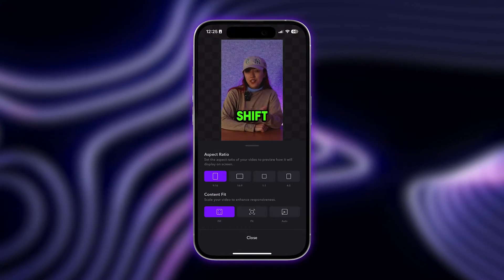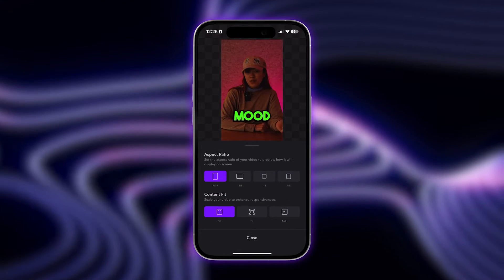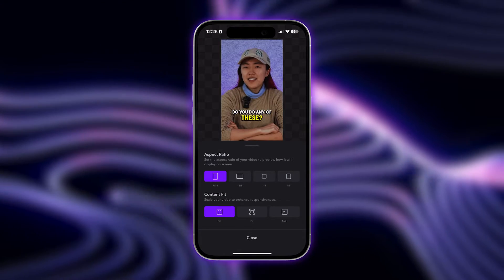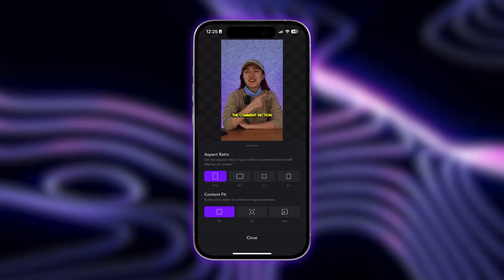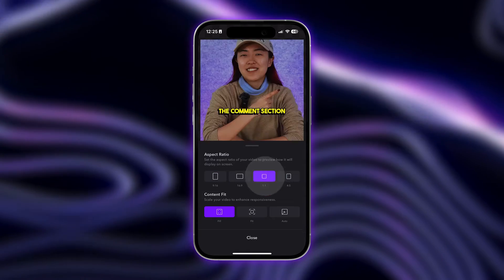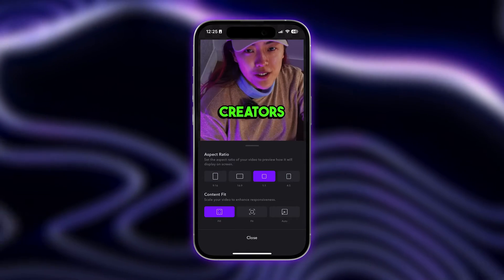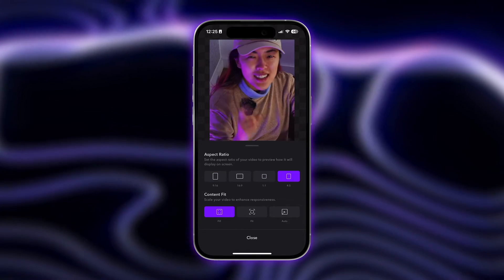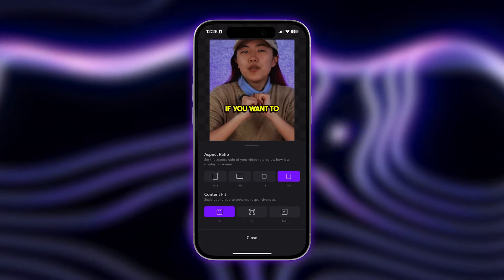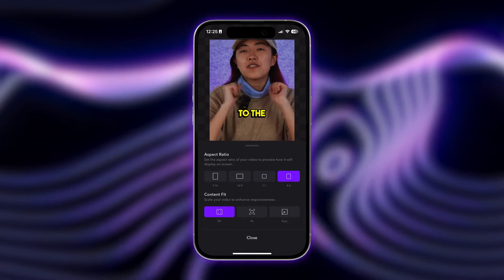From here you can change the aspect ratio instantly to format your video for TikTok, YouTube, or Instagram, and you can preview how your video will look.